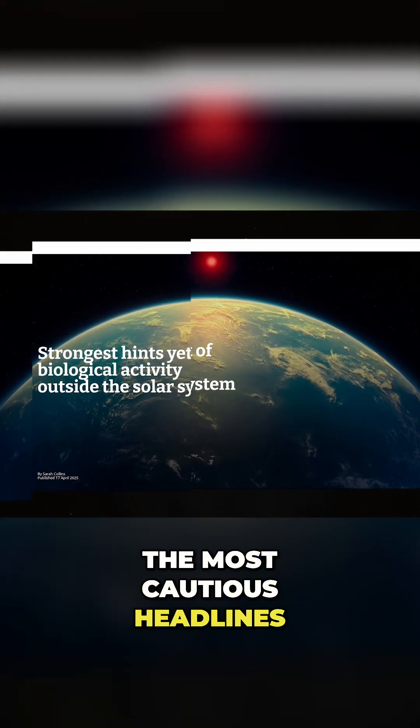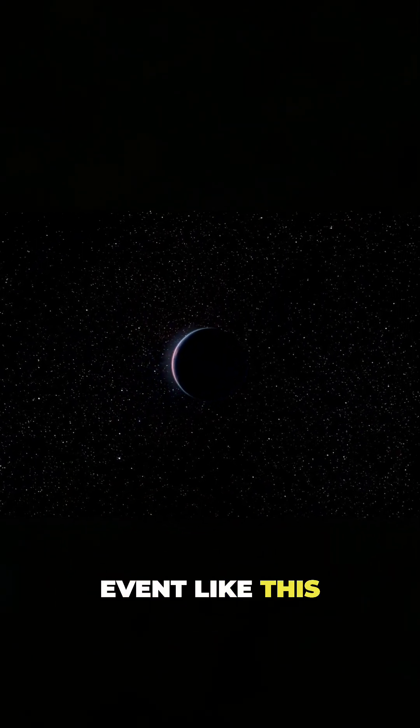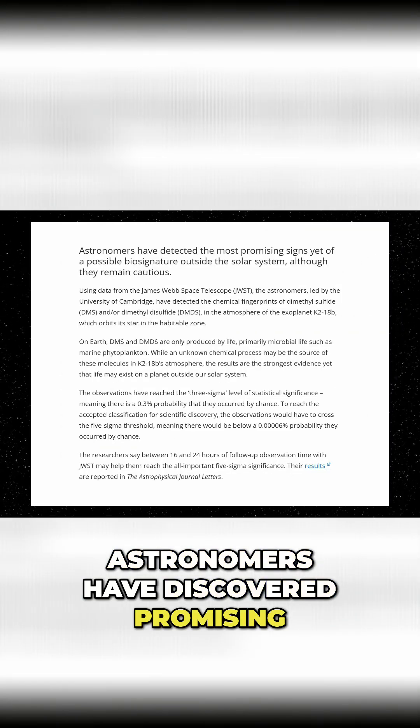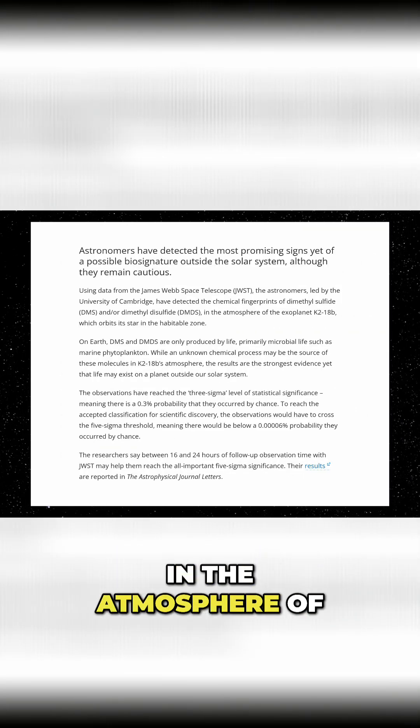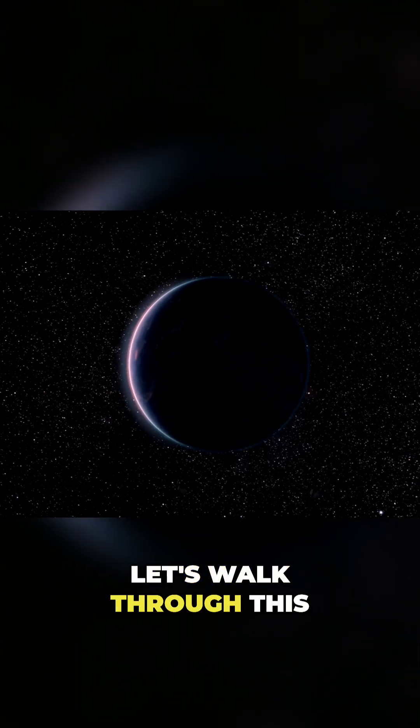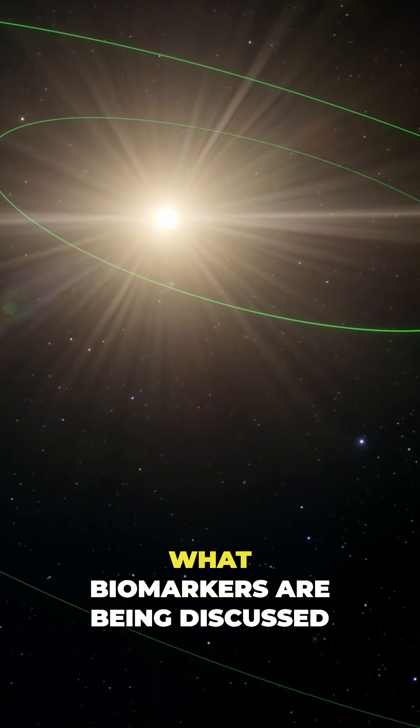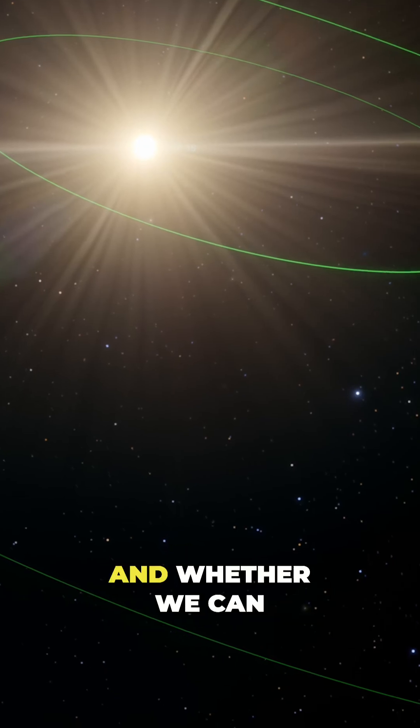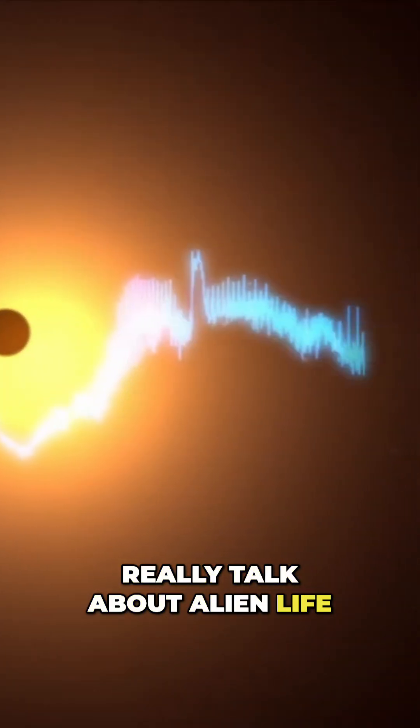The most cautious headlines I've seen describe the event like this: Astronomers have discovered promising signs of a biosignature in the atmosphere of an exoplanet. So, let's walk through this step by step. What actually happened? What biomarkers are being discussed? And whether we can really talk about alien life?